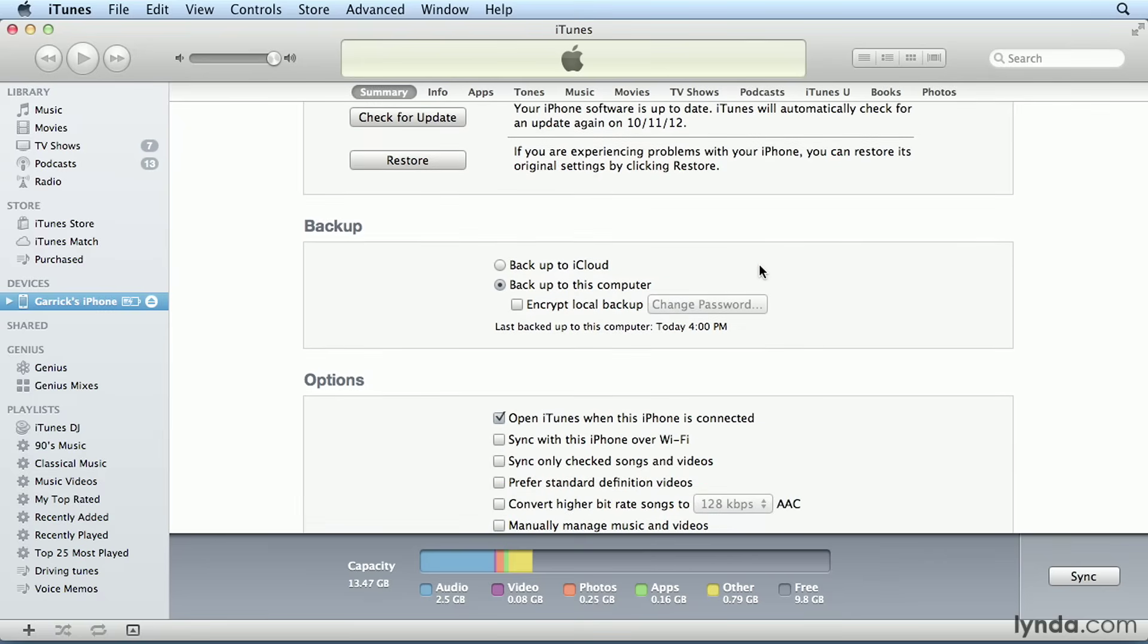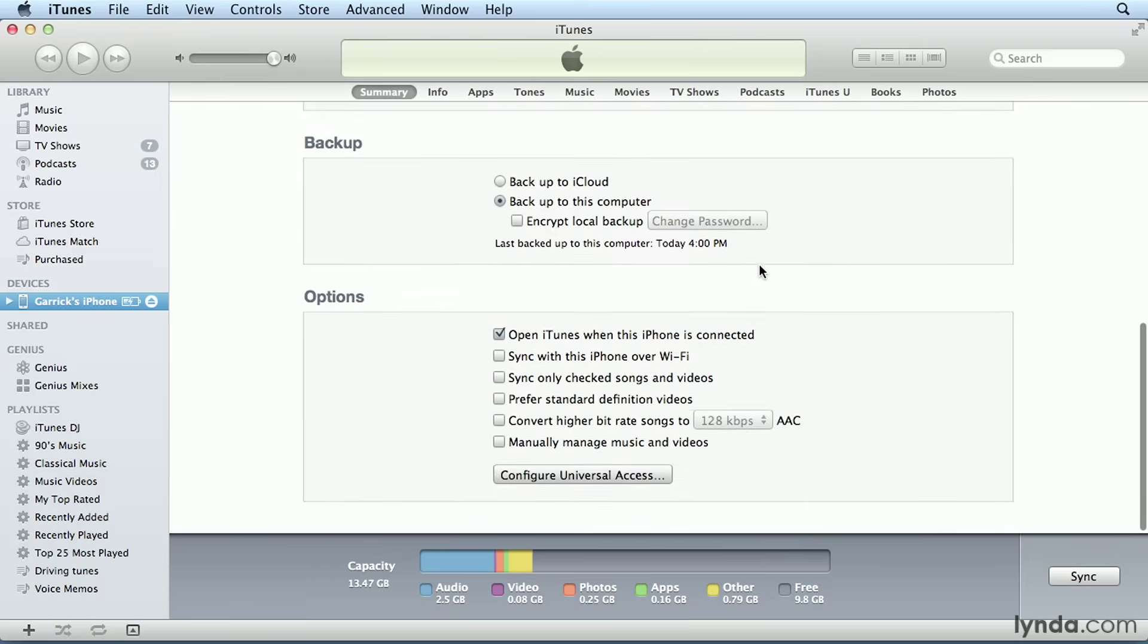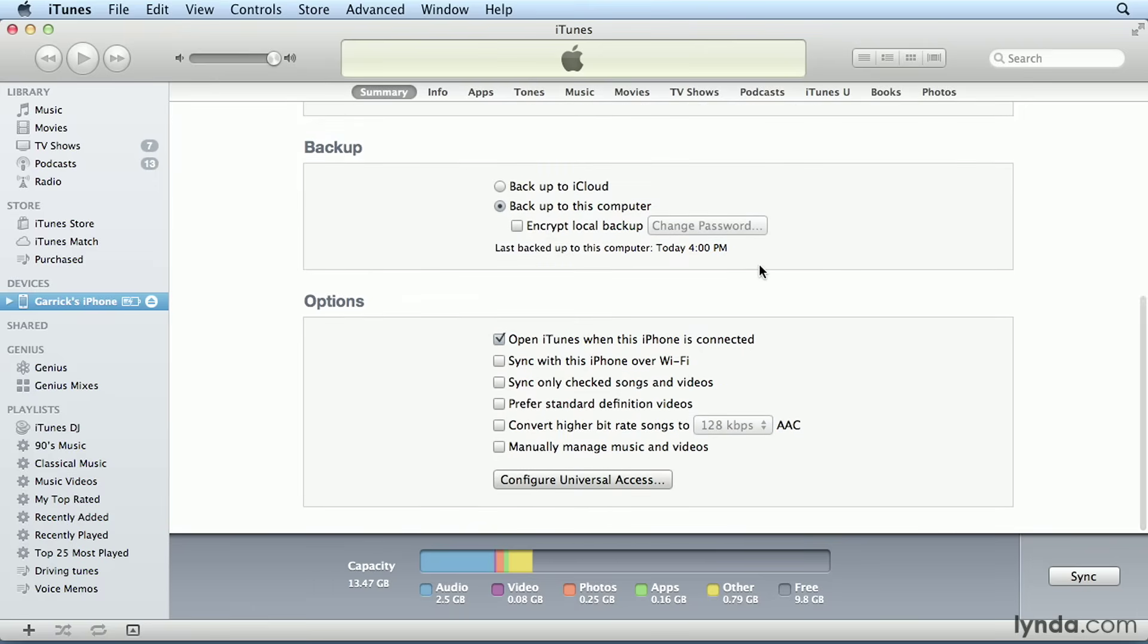Next we have the Backup section. This includes an option to backup to iCloud, which I'll talk about in its own movie near the end of this chapter. Under the Options section, we have several checkboxes. You can see that I have Open iTunes when this iPhone is connected checked, and I think that's pretty self-explanatory. With this option checked, iTunes will open whenever you connect your iPhone to your computer.